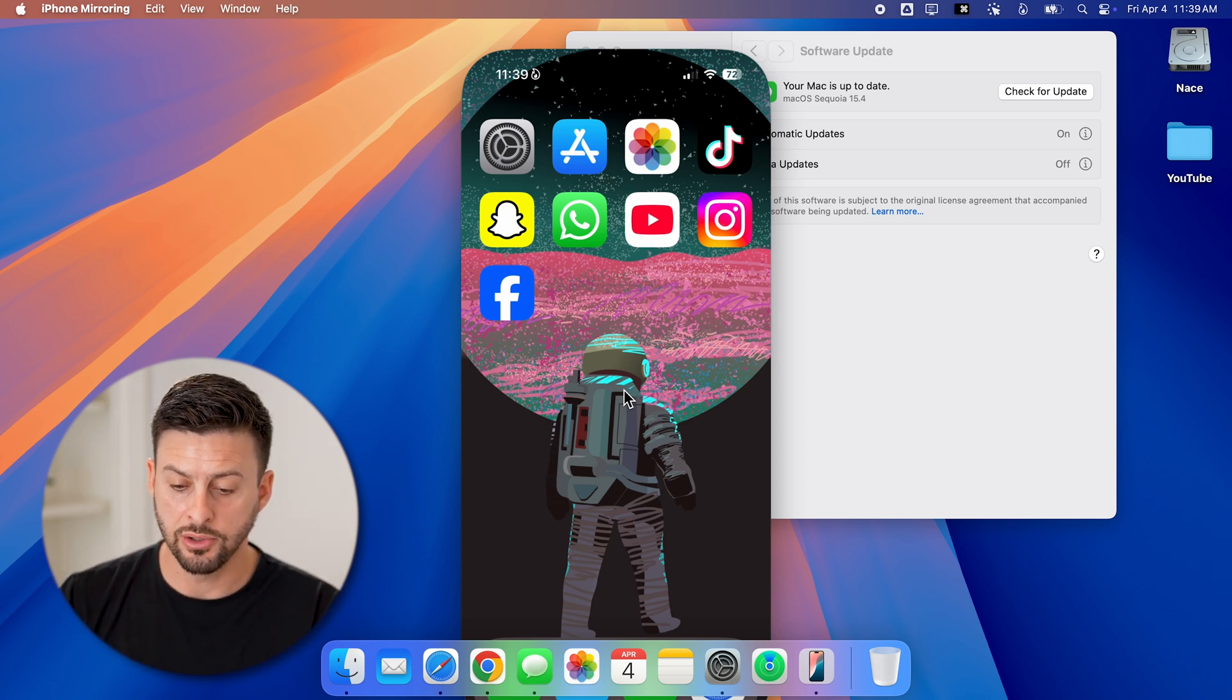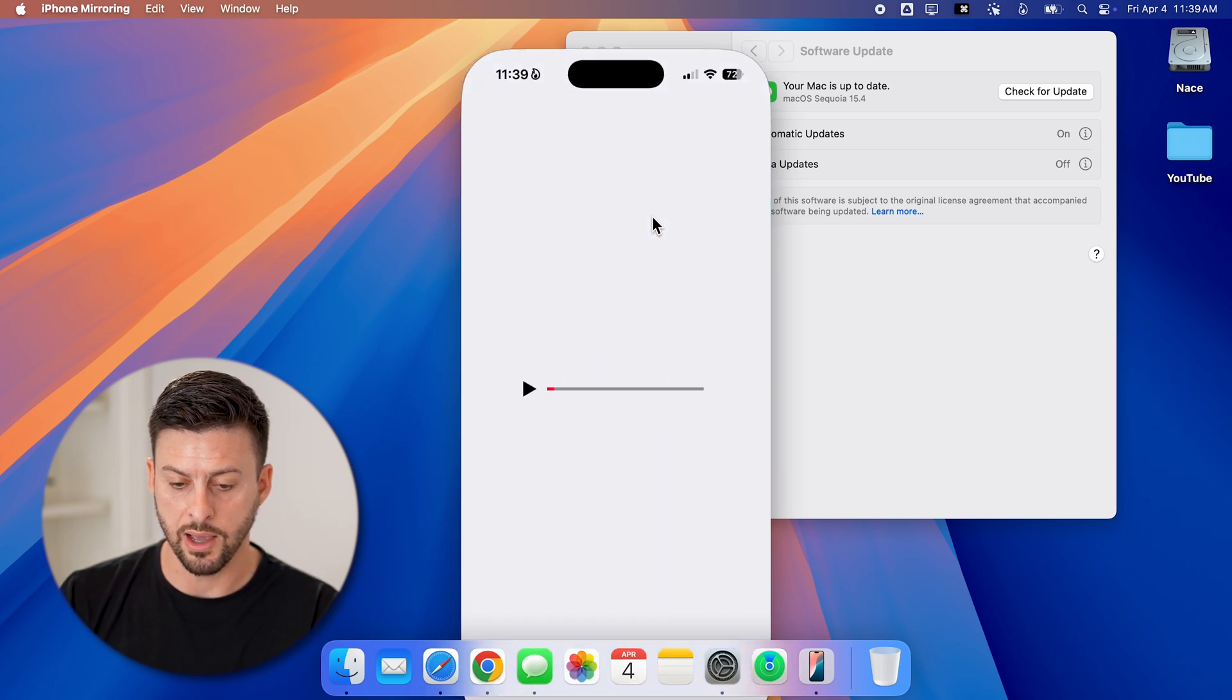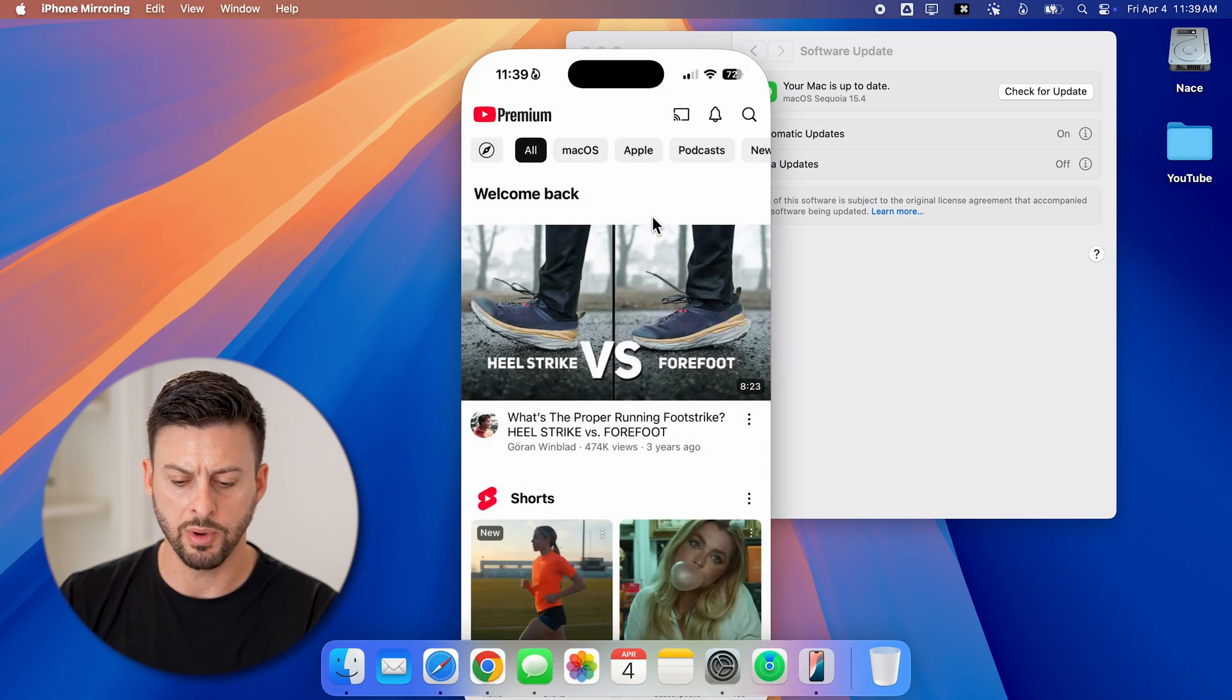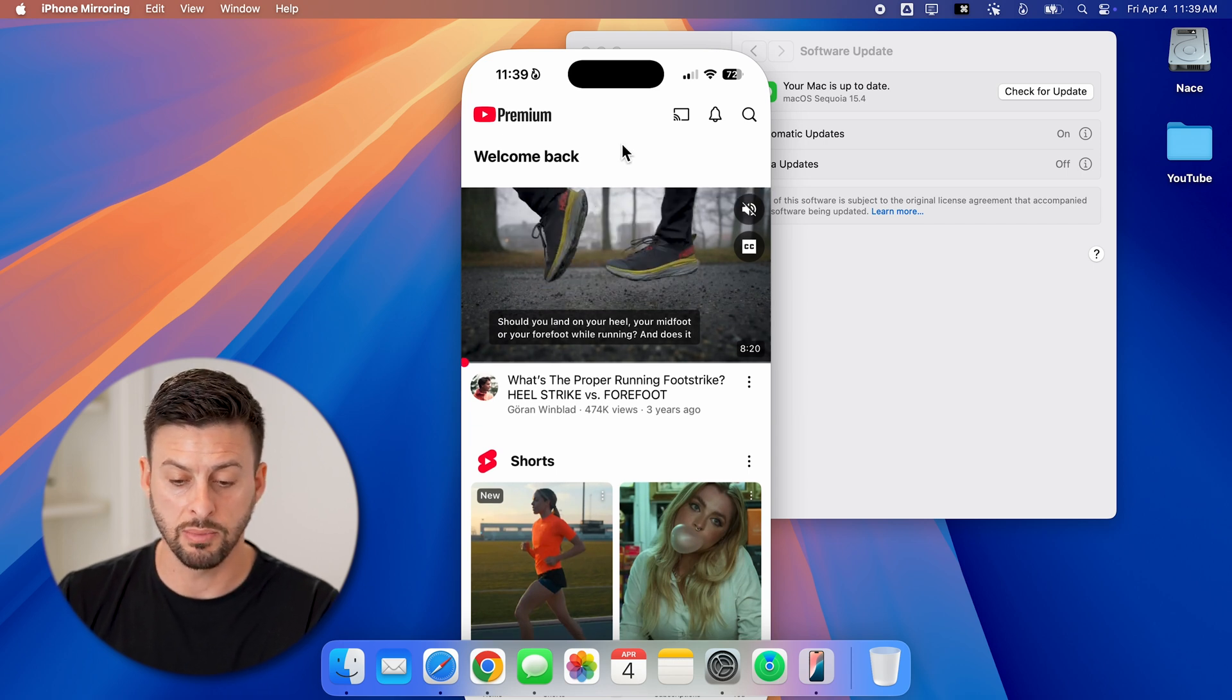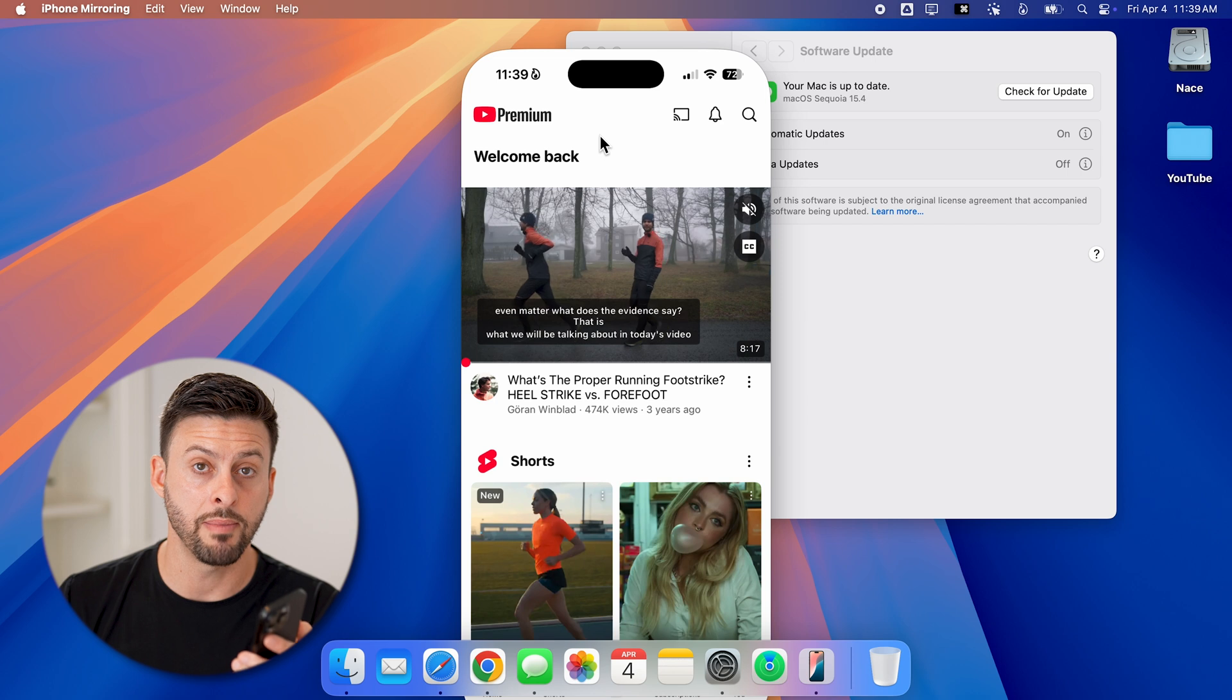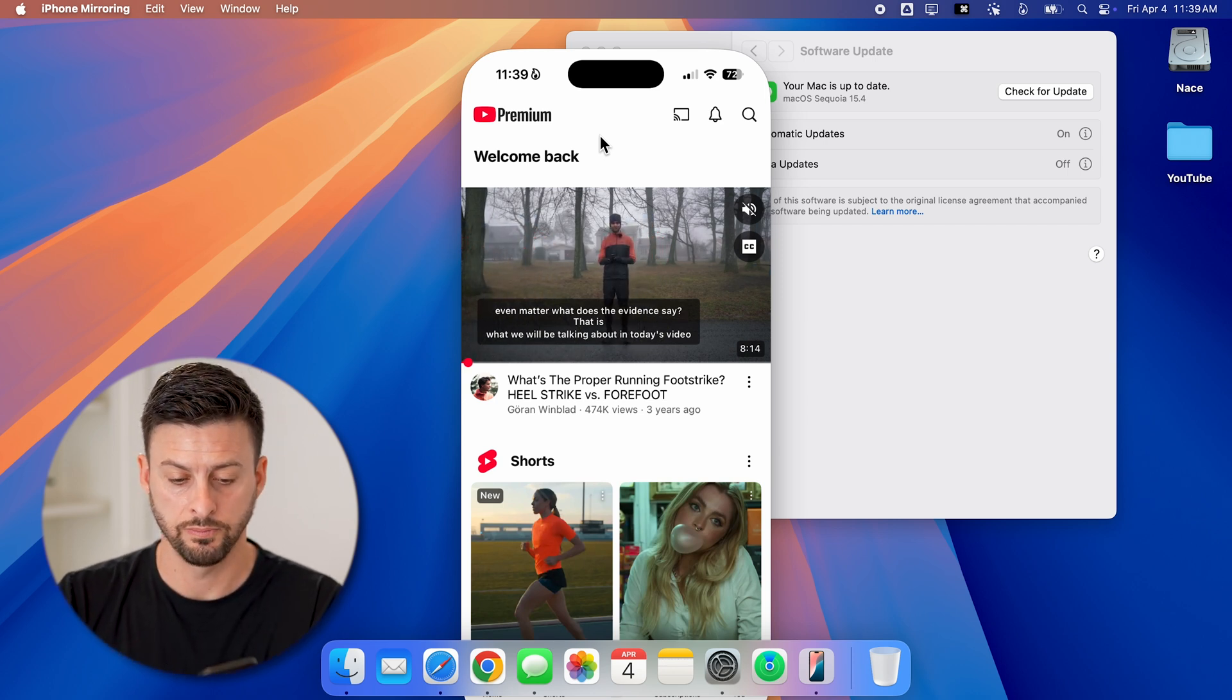From here, I can do various things. I can open up the YouTube app and I can start watching YouTube, I can send emails, I can check text messages, all that stuff directly on my Mac, even though my iPhone is not in use.